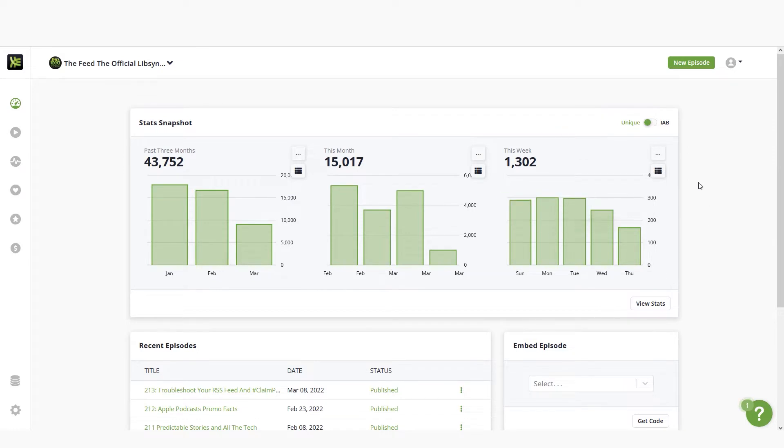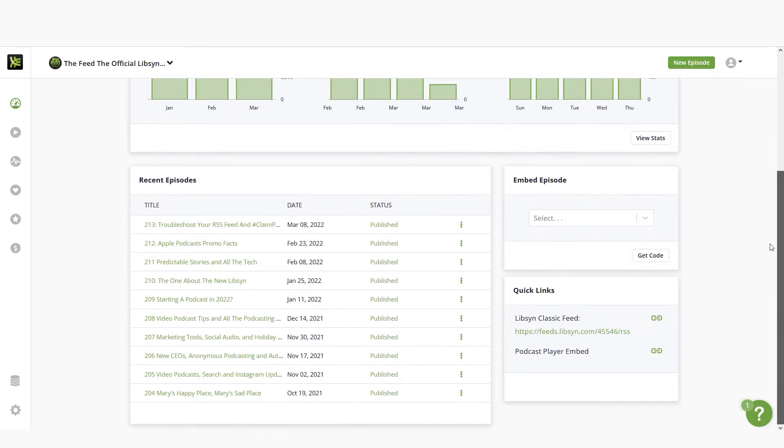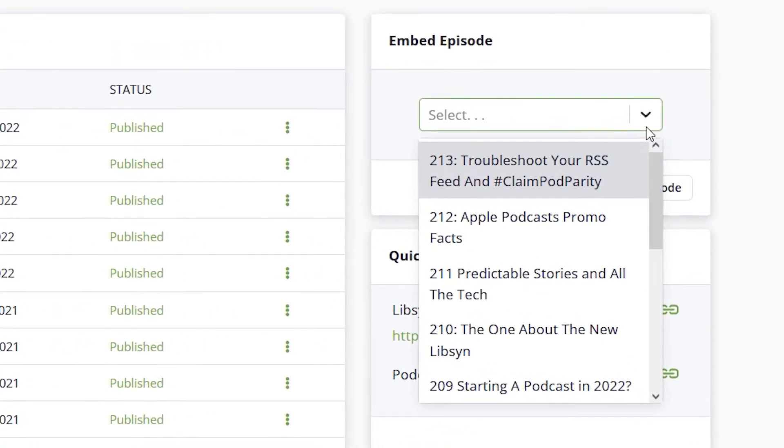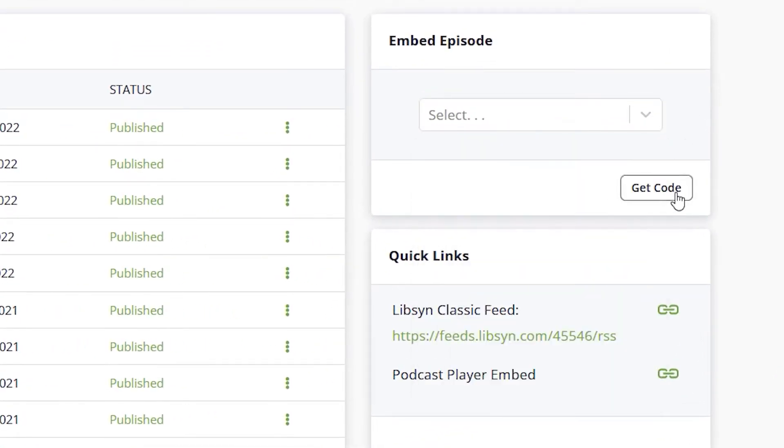Under the stats snapshot you'll find a list of your recent episodes and an embed player dropdown, making it easy to create embed codes for previously published episodes. You'll also find a quick link to your Libsyn classic feed.